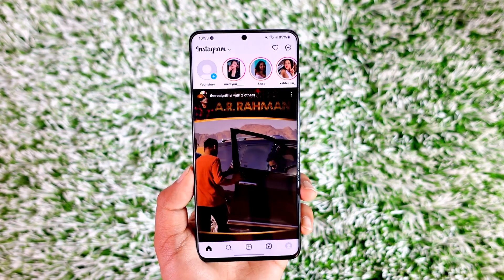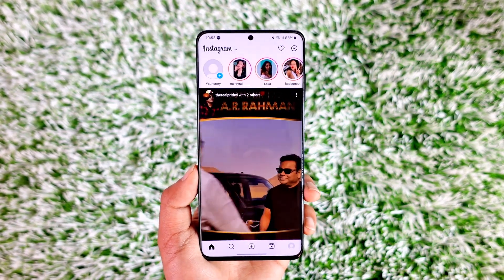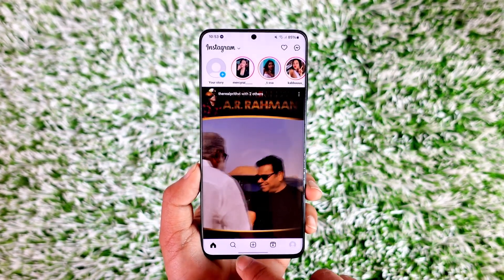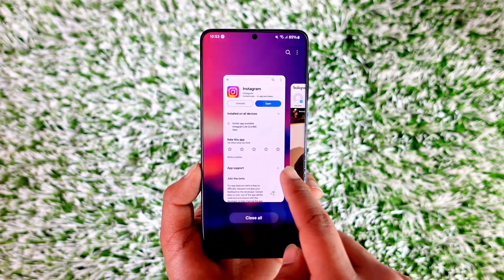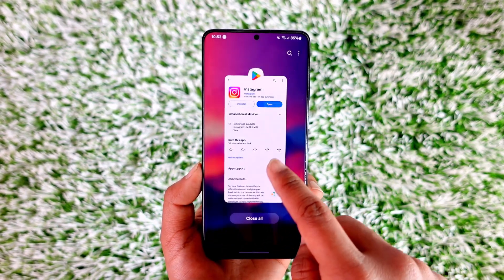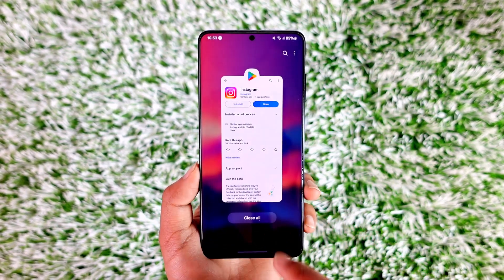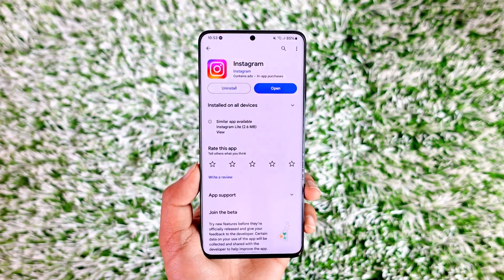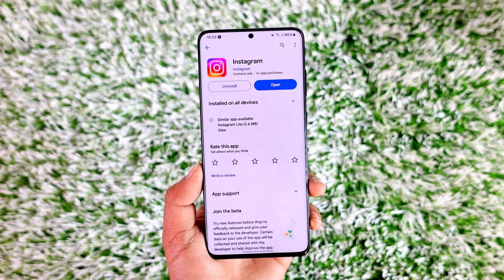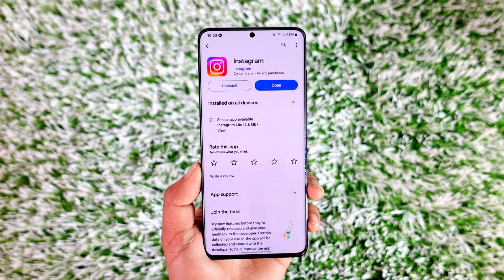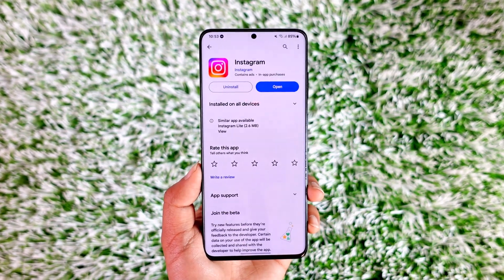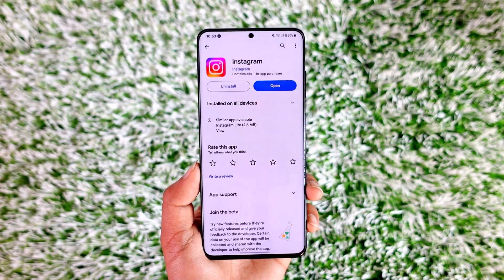Hope this video helped you as to how you can recover your deactivated account on Instagram. If you have any questions, feel free to leave them down below. Thank you for watching till the end and see you soon in the next video.